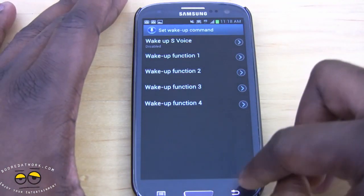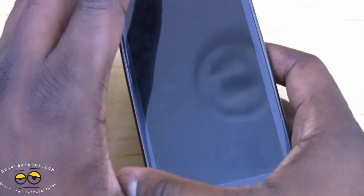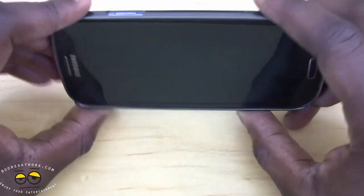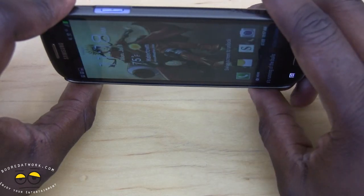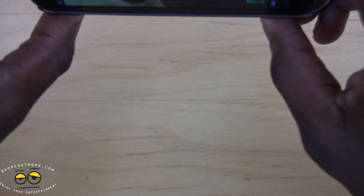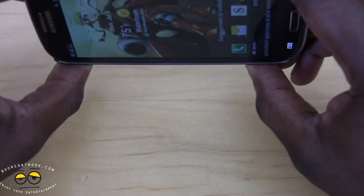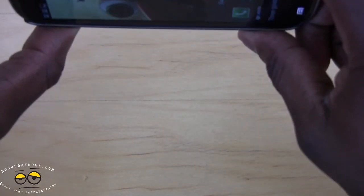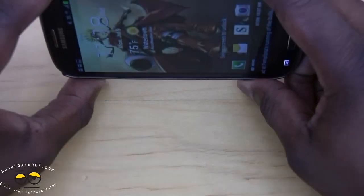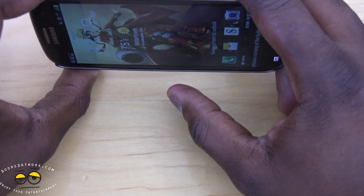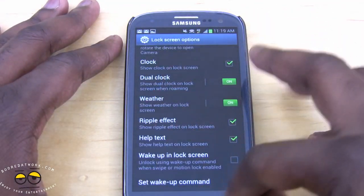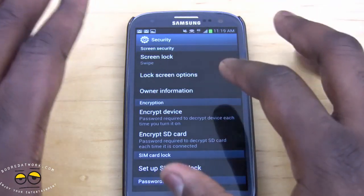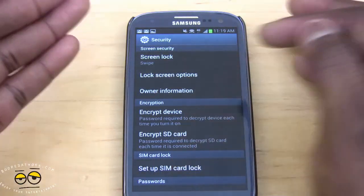Let's try the camera function. With the phone locked, if you hold it up straight it should unlock the camera — but it's not working here. Let's try that one more time. Still not working, but you get the general idea. Those are the settings you can add to your device using Lock Screen Options found under Security in Settings.